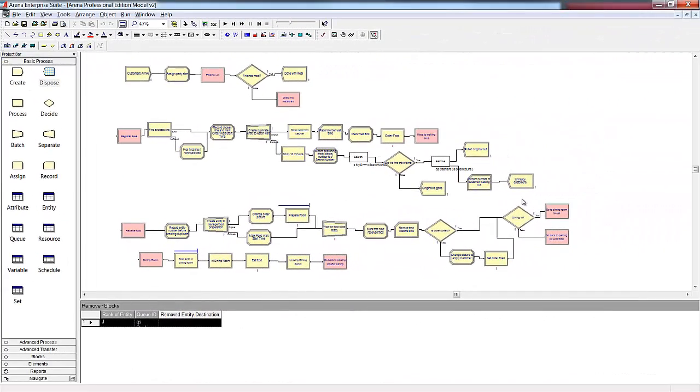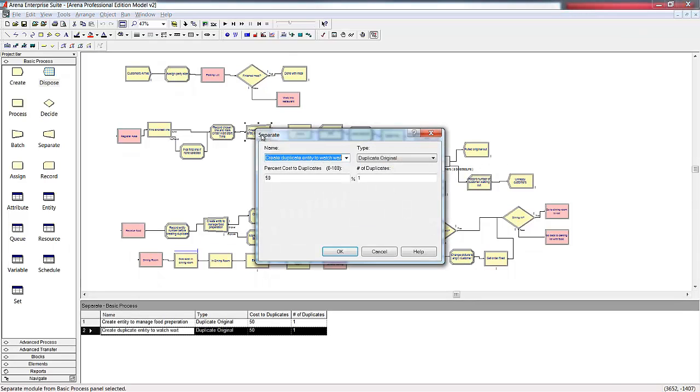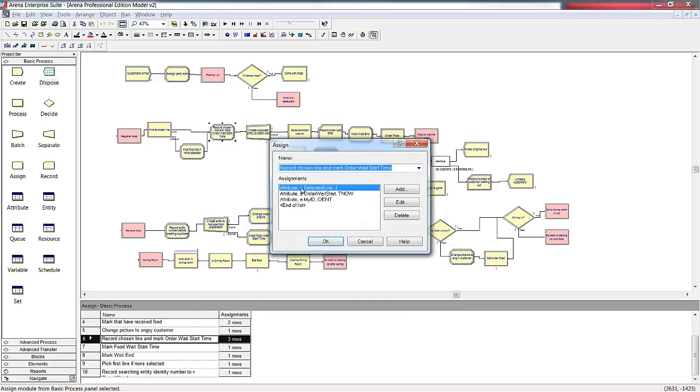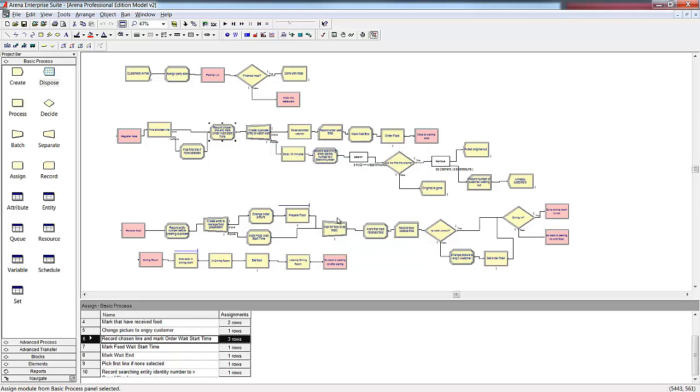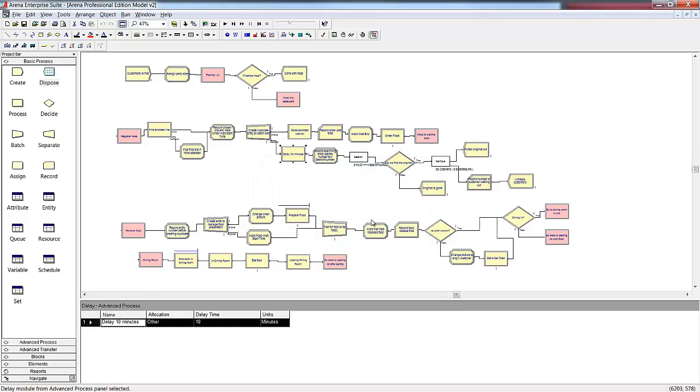Right before customers enter the line, we created a duplicate entity to handle measuring the weight. Prior to creating the duplicate, we saved the identity value to an attribute, just like we did so we could reunite our customers with their orders. We also recorded which line the entity chose as the shortest. Our duplicate entity will wait exactly 10 minutes. We then want to use the duplicate to search the queue and see if the original entity is still waiting.